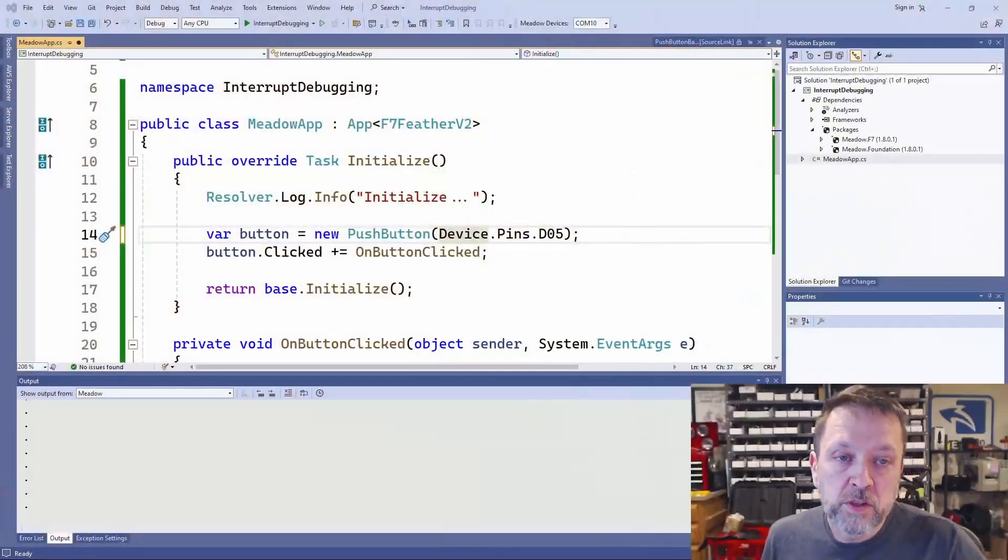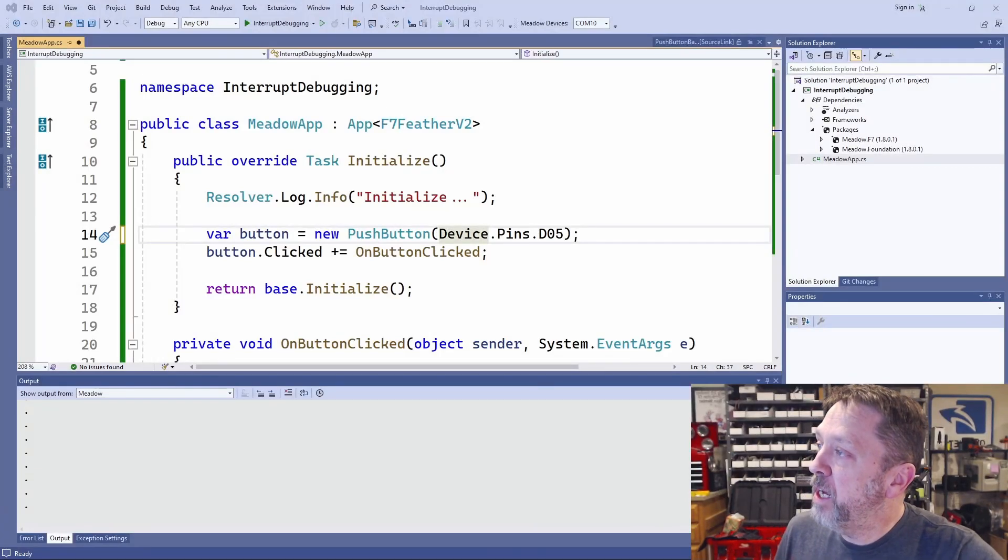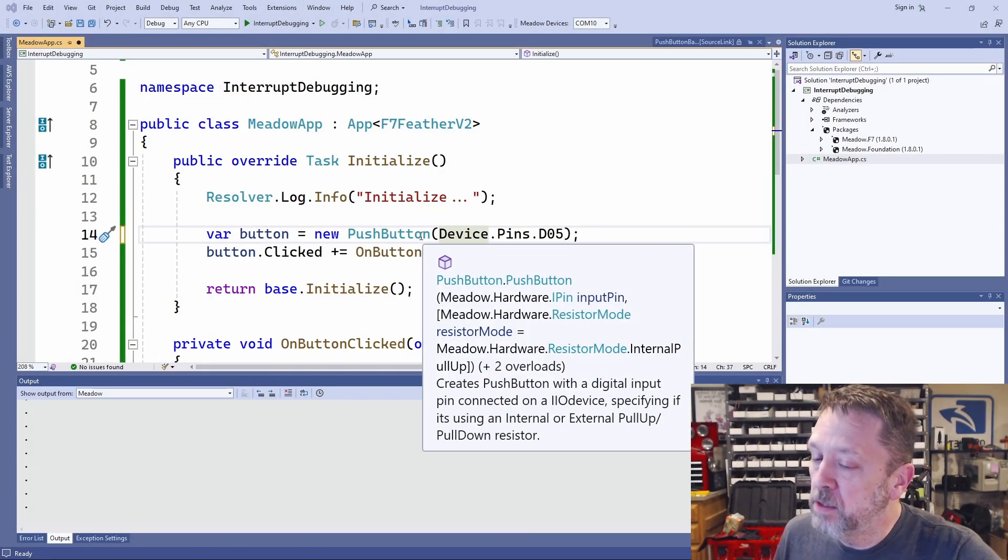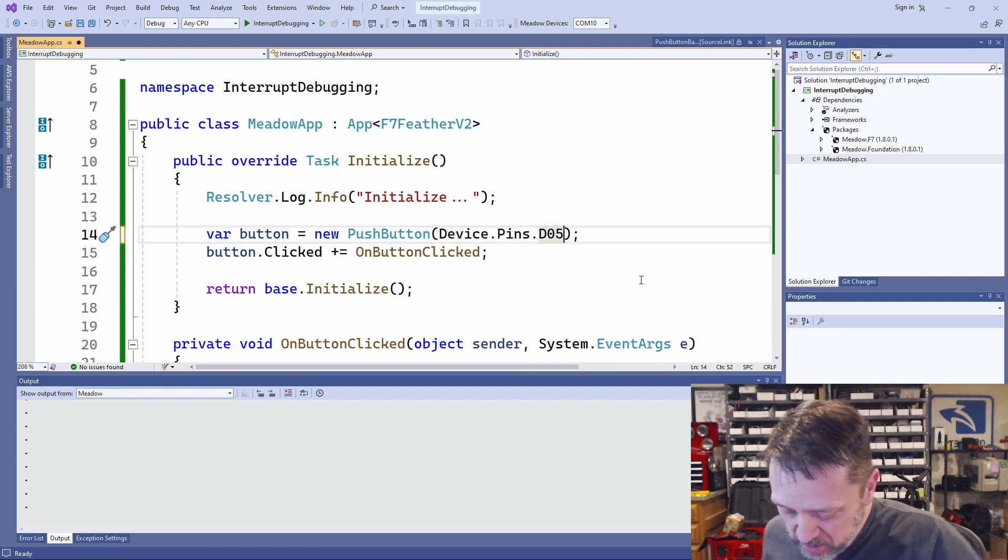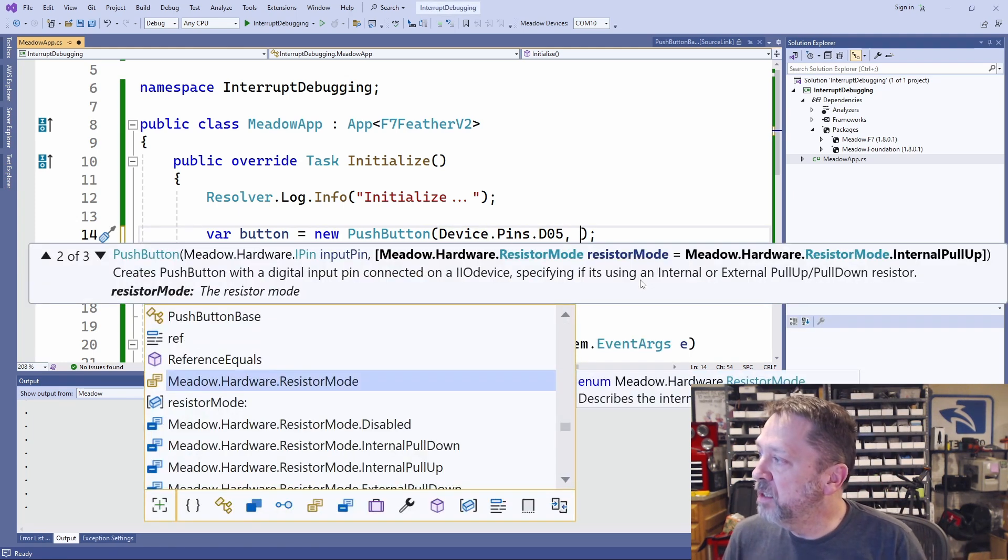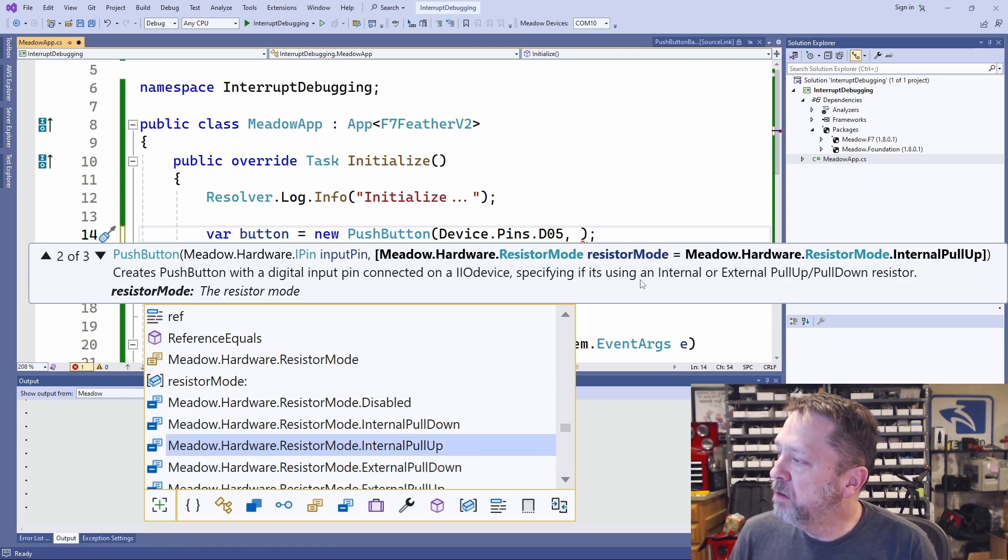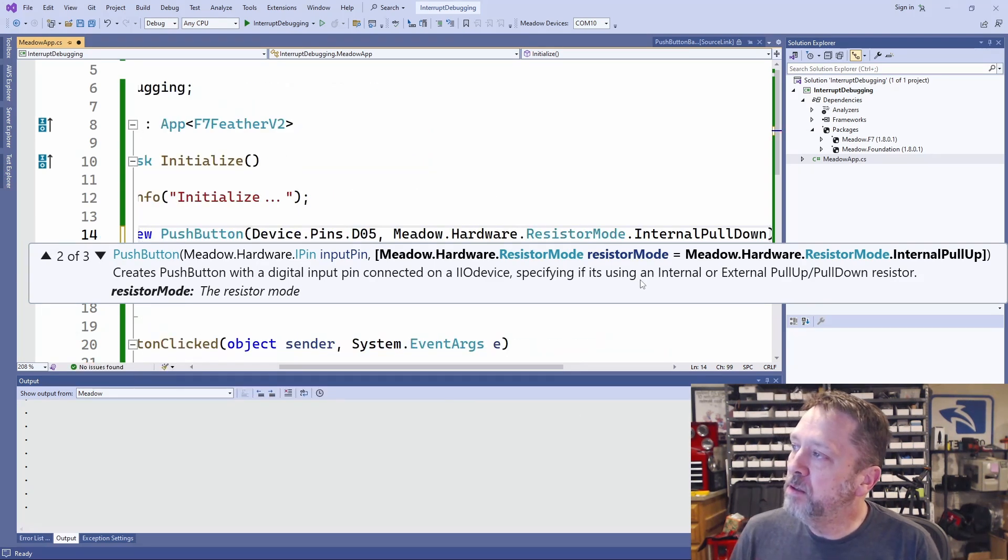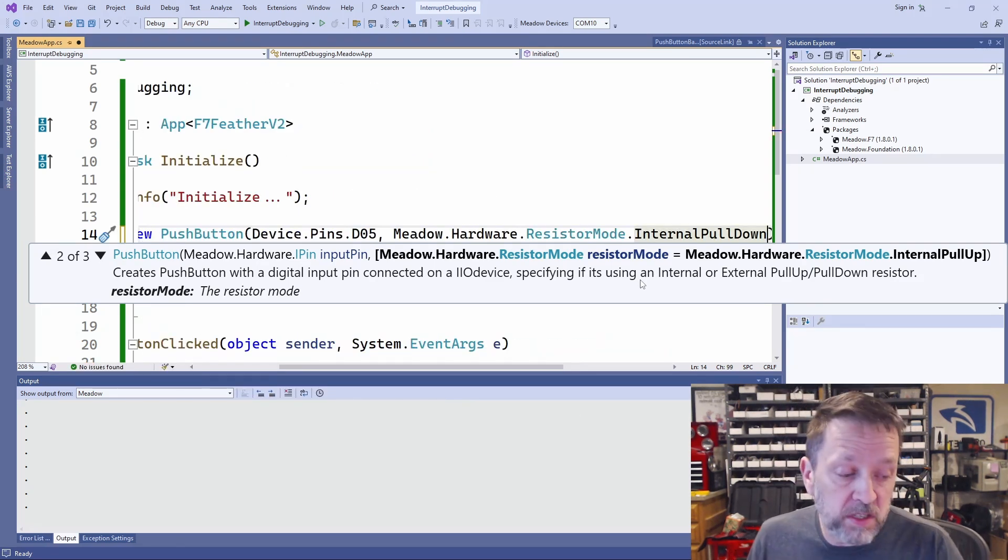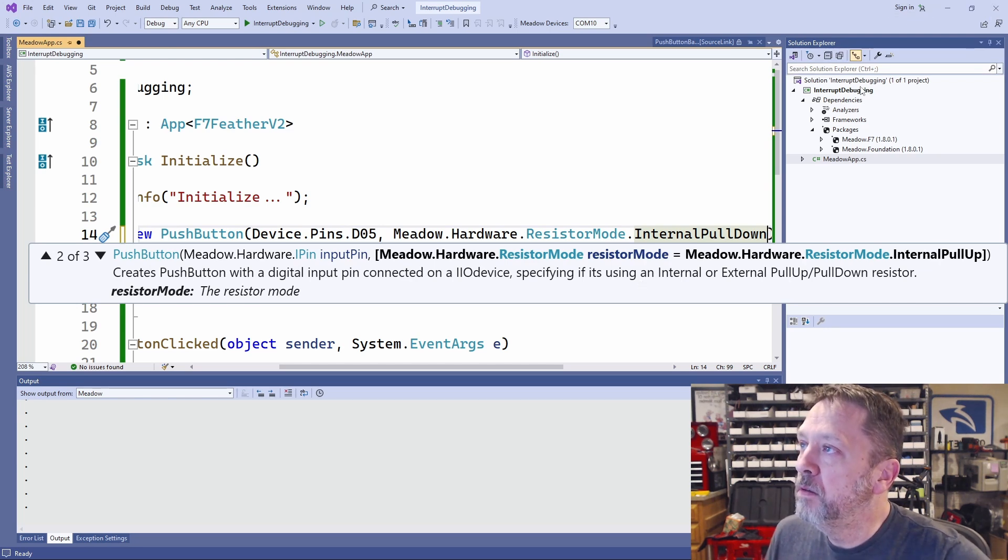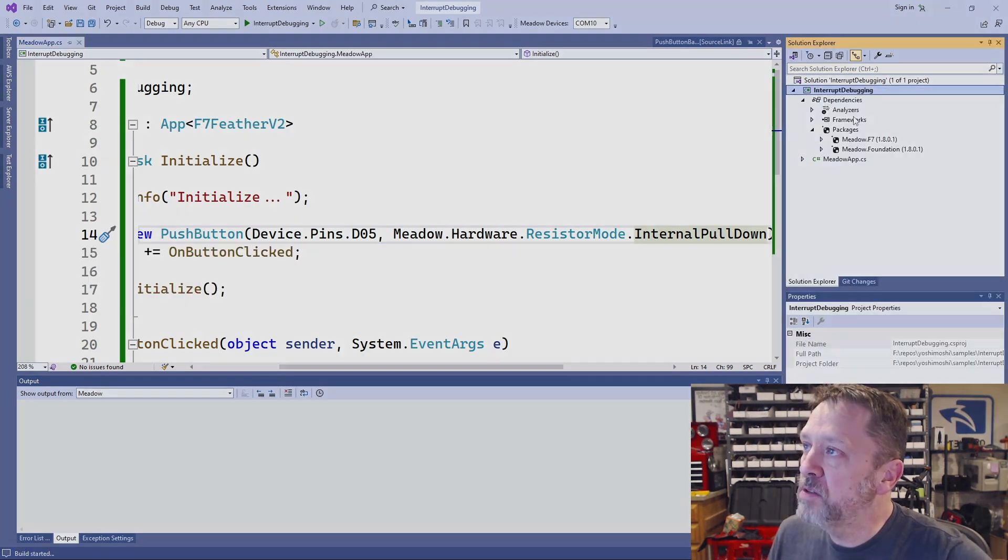So when we create the push button, the easiest way to do this is we could then say, all right, let's change it to an internal pulldown. That will pull it down to ground instead. And let's deploy this.